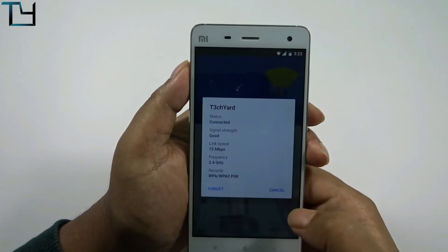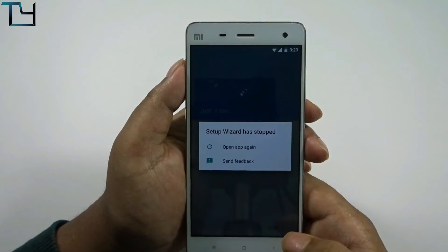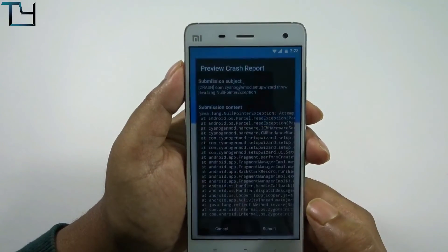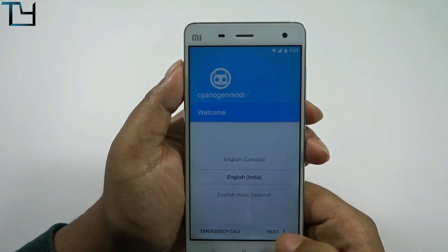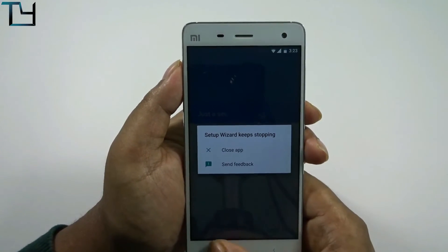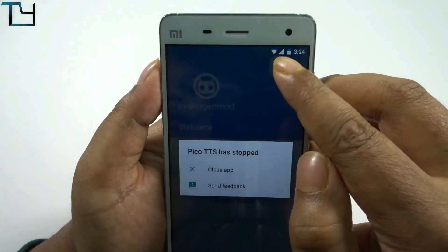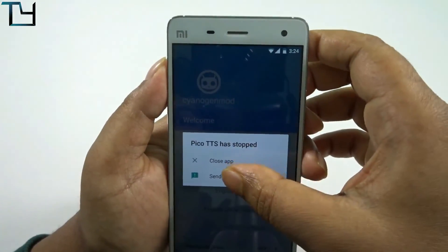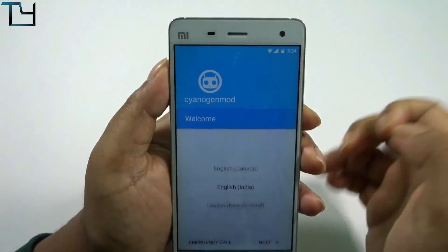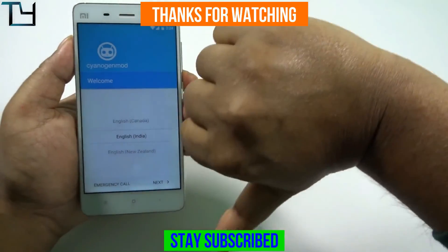Now the Wi-Fi is connected — that's pretty good — but the same issue is happening. I'm sending feedback to the official CyanogenMod development team. The setup wizard keeps stopping, so this is still not going to work. Wi-Fi did connect this time while flashing from CyanogenMod 13, and it shows all the networks.